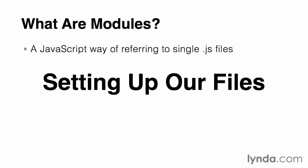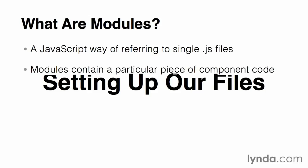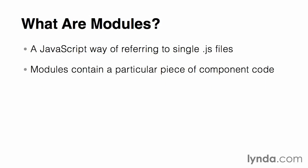Modules are a way to refer to simple JavaScript files. In my Backbone app, modules will contain a specific block of code related to a particular Backbone component. So, in other words, code related to a Backbone model would be placed in a JavaScript file.